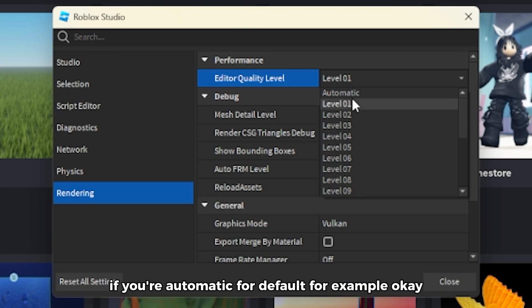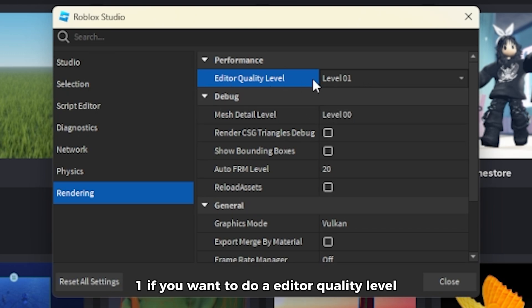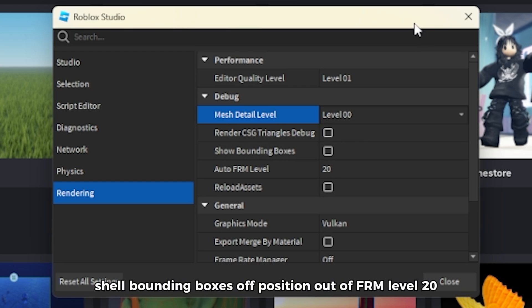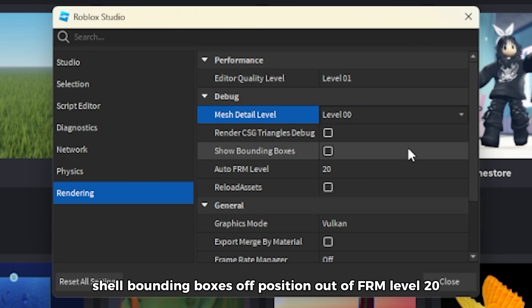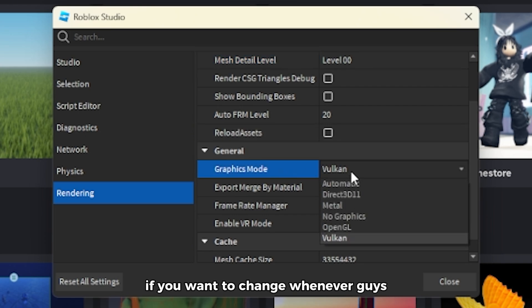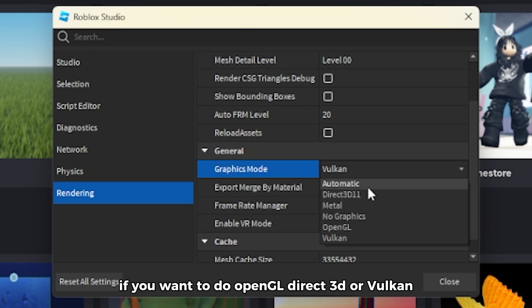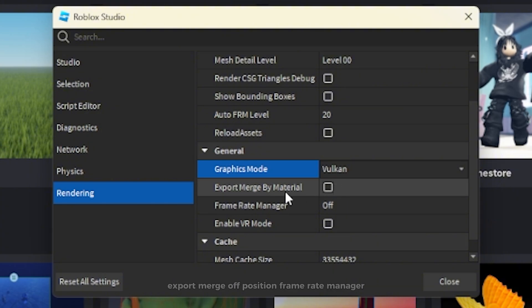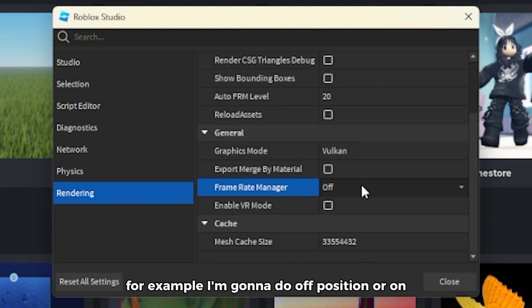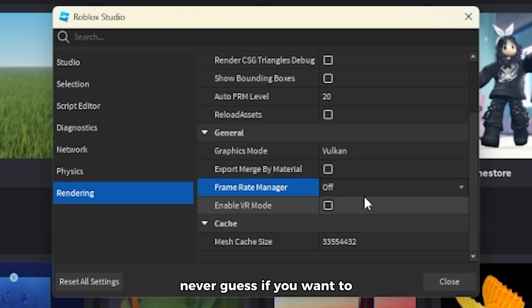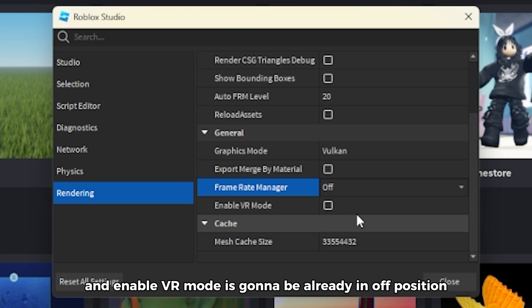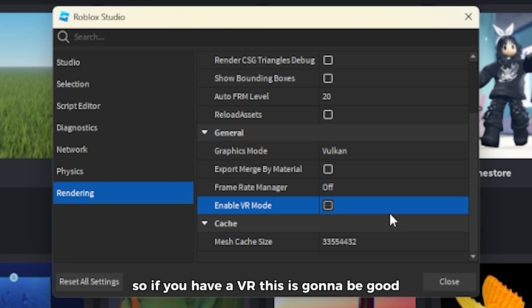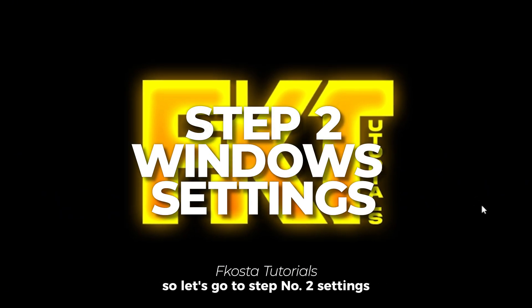First we have Editor Quality Level — set that to Level 1. Mesh Detail set to Level 0. Render CSG bounding boxes set to off. Render FRM level set to 20K. Reload Assets set to off. For Graphics Mode, you can choose OpenGL, Direct3D, or Vulkan — I'm going to choose Vulkan. Export Merge set to off. Frame Rate Manager set to off or on, your choice. Enable VR Mode is already off — only turn it on if you use Roblox VR.